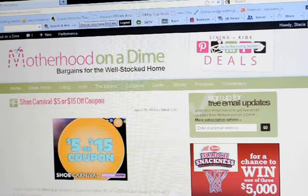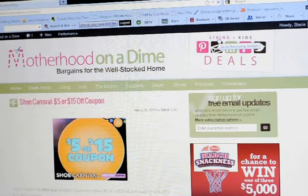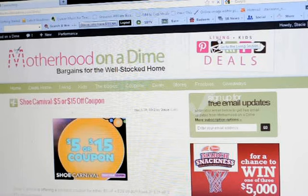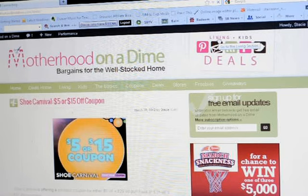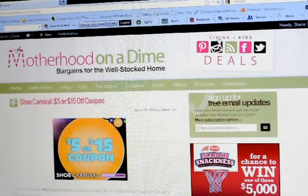Now let's say we go to the living section. Maybe you're looking for a recipe, or you just want to find out about one of our 30-day challenges, like the praying for your kids challenge, or something like that.